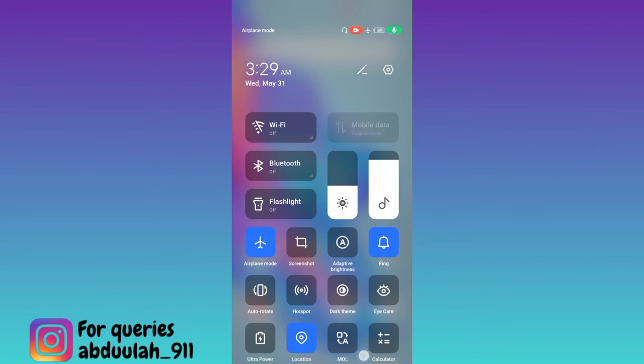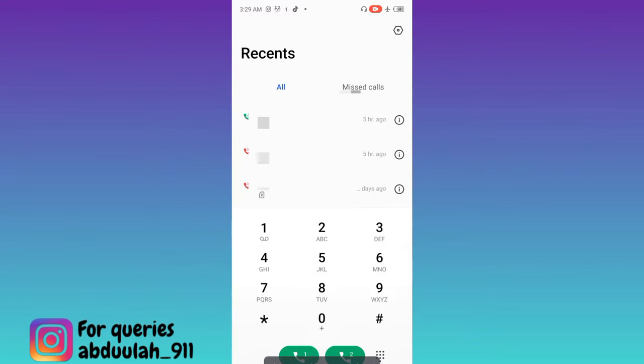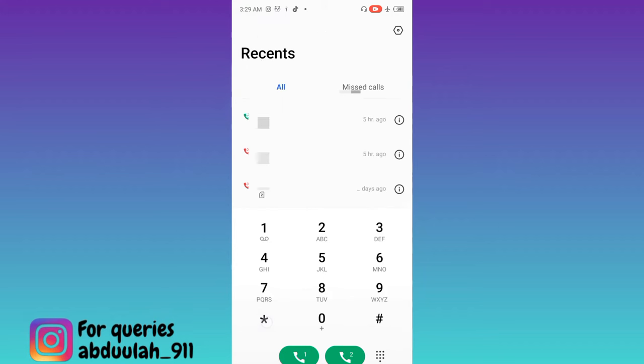So the next step you need to do is to open your phone dialer. And you need to type star hash star hash 4636 hash star hash star.